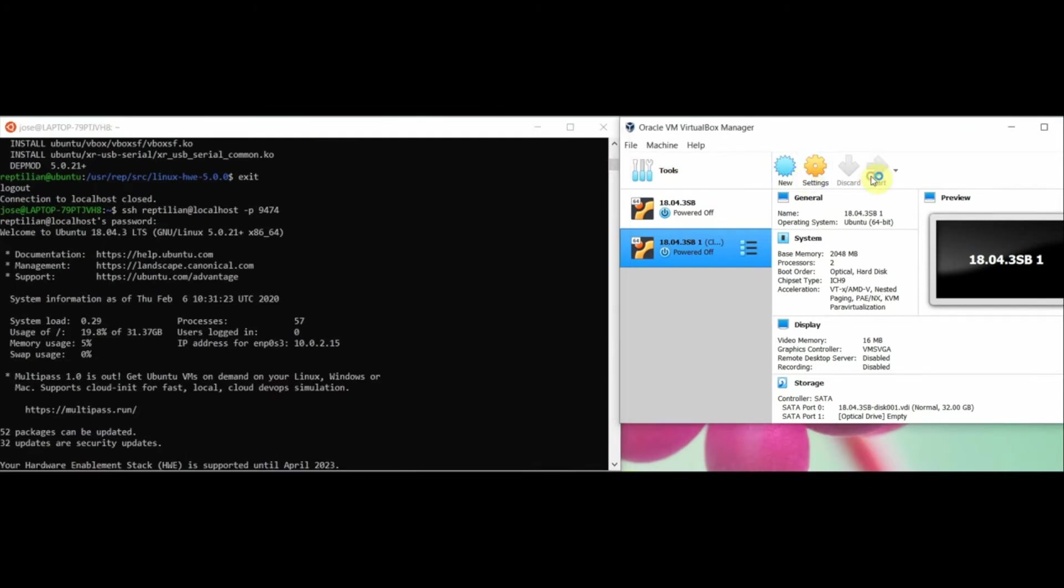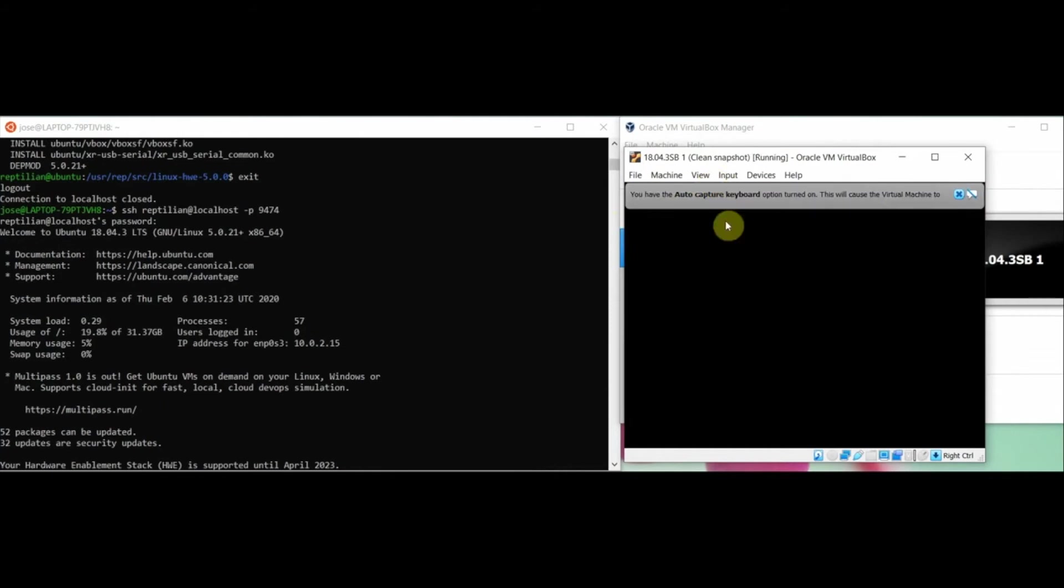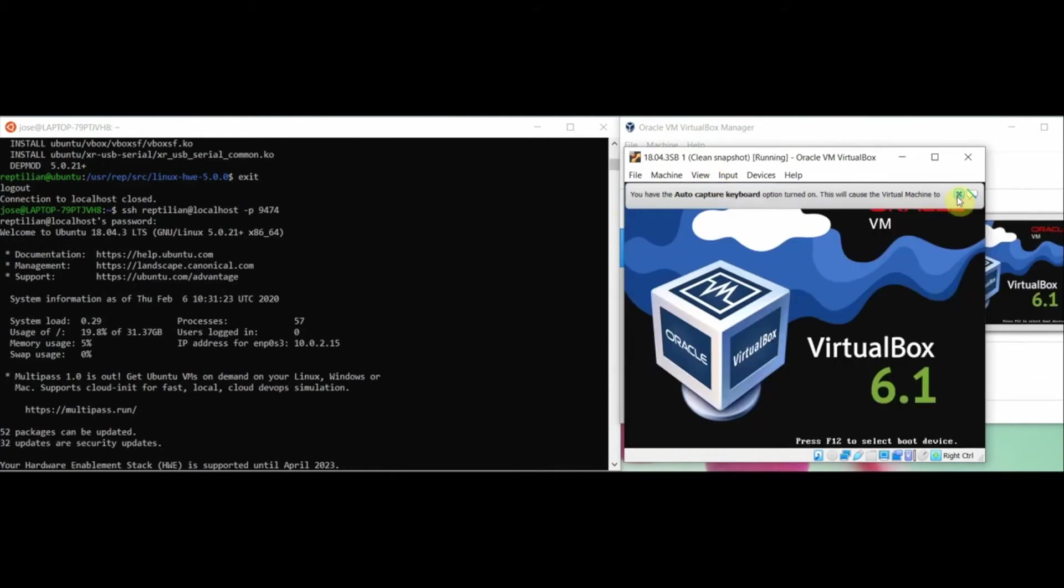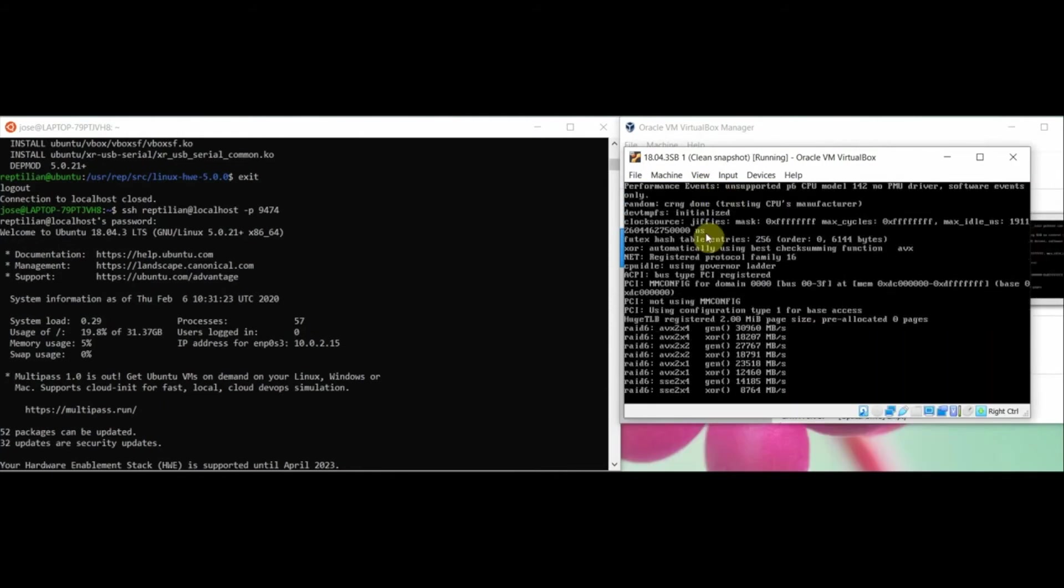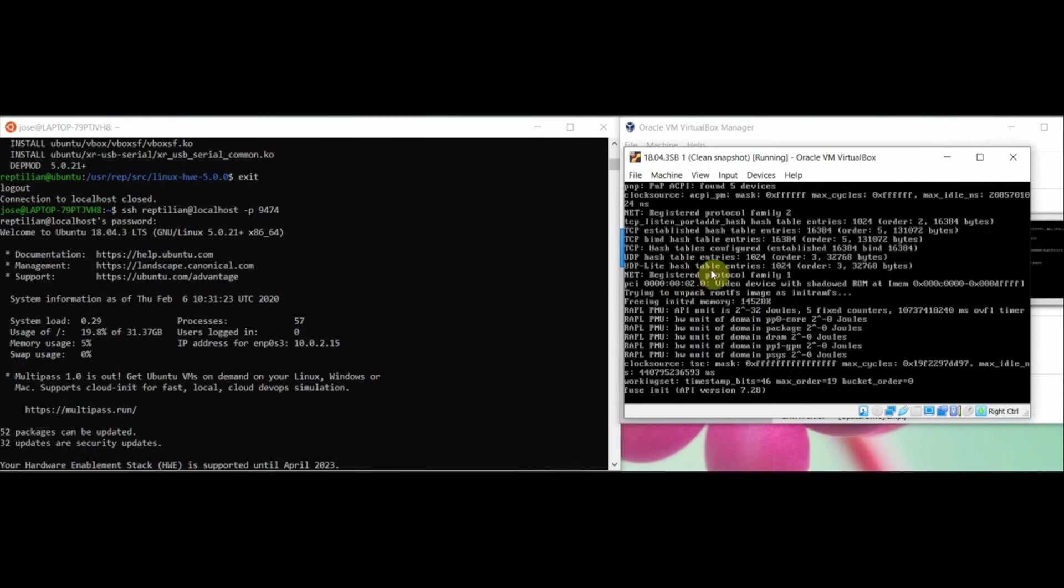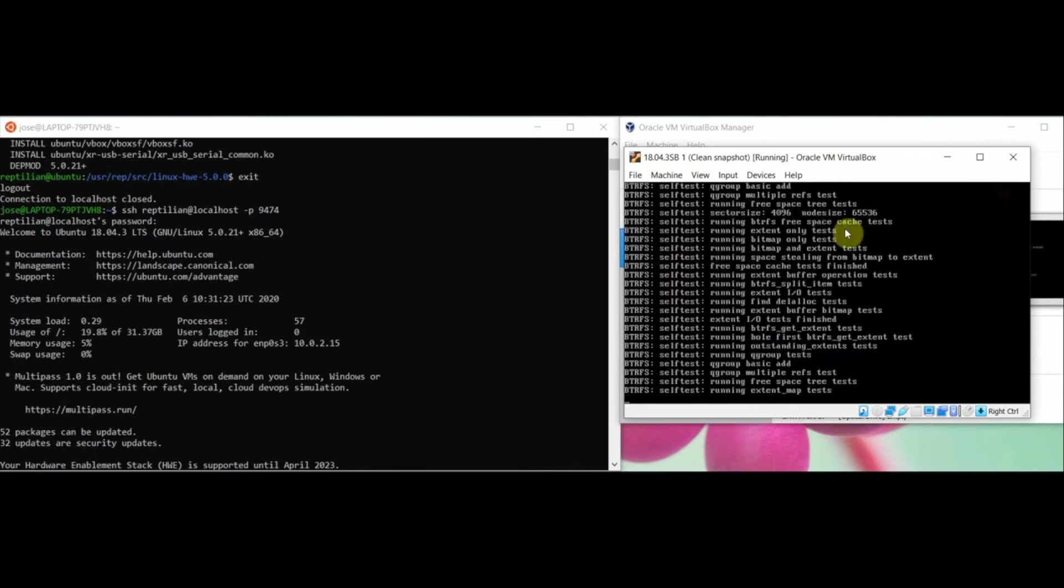After the patch was made, I rebuilt the kernel. As you can see, the kernel was being rebuilt. Then I restarted my machine to see if it shows my name or not.